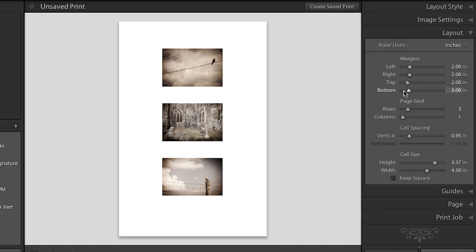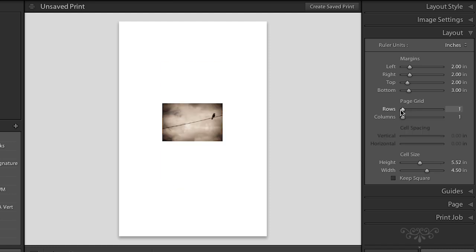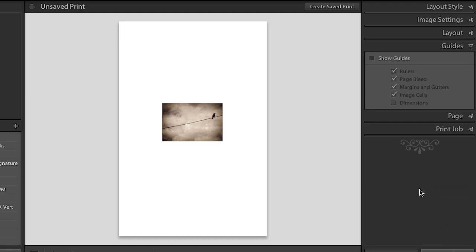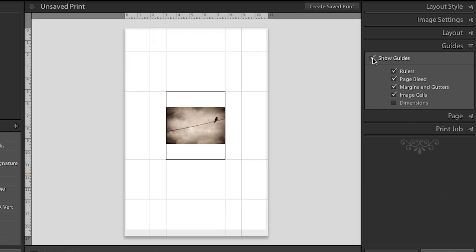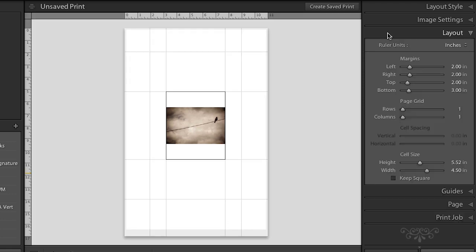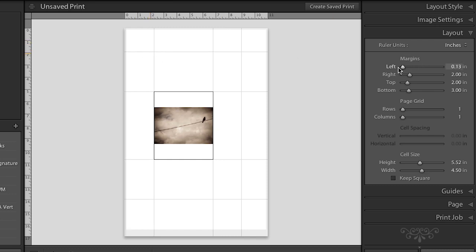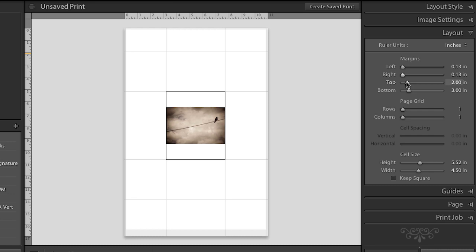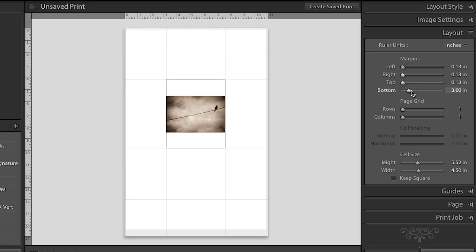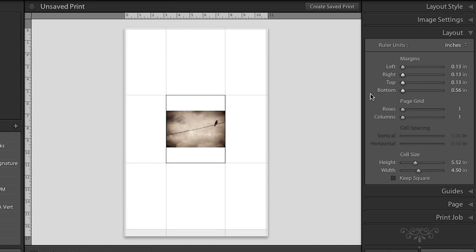In the layout panel, since I really only want one image at this point in time, I'm going to decrease the rows and columns. And it would be really helpful if I could actually see the guides that define this area. So let's go to our guides panel and we'll show the guides. Now we'll go back to layout and hopefully all these things like margins and cell sizes will make a little bit more sense. We can see that this outer area here, these are the margins. So I'm going to turn those off or at least decrease them by moving all of the margins to the far left.